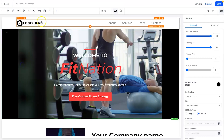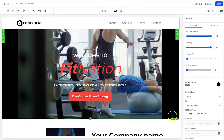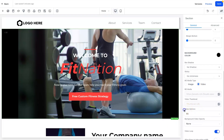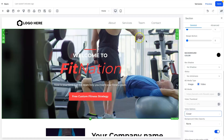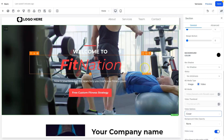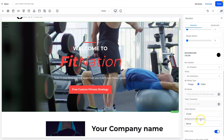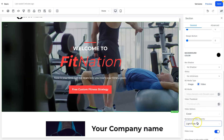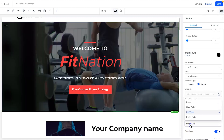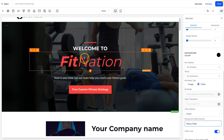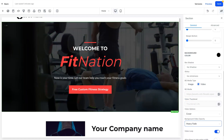Double-click on the video and it will be added, but it may have a little black around the sides. To fix that, come down to 'Video Options' and choose 'Cover' — that will cover the whole background. The only issue now is the text can be hard to see against a light video, so below 'Cover' we have 'Background Video Opacity.' Select the heavy fade option so the text still pops but the video remains in the background.